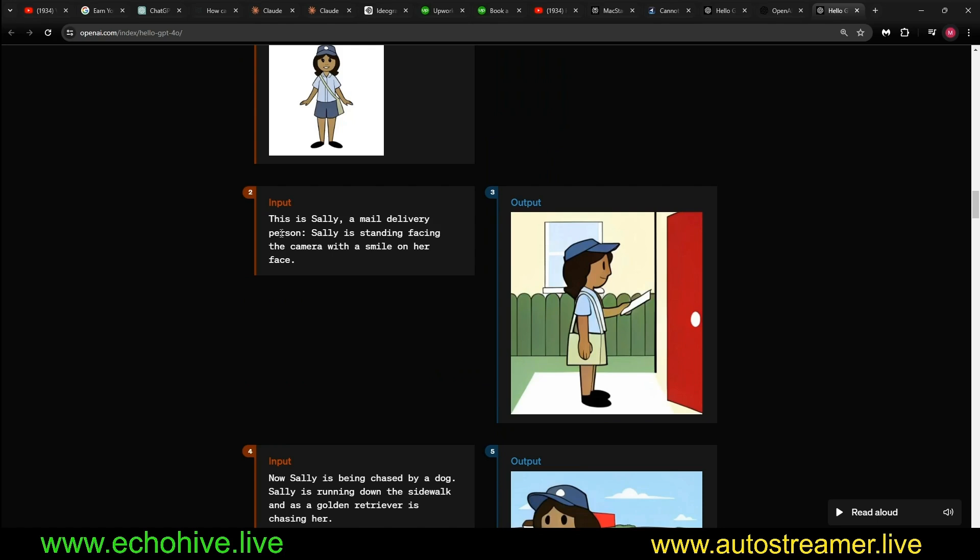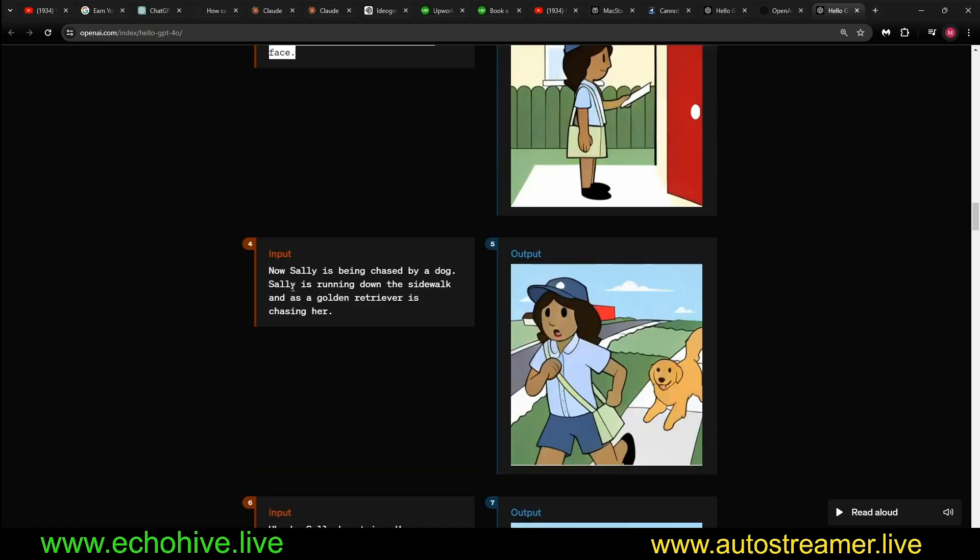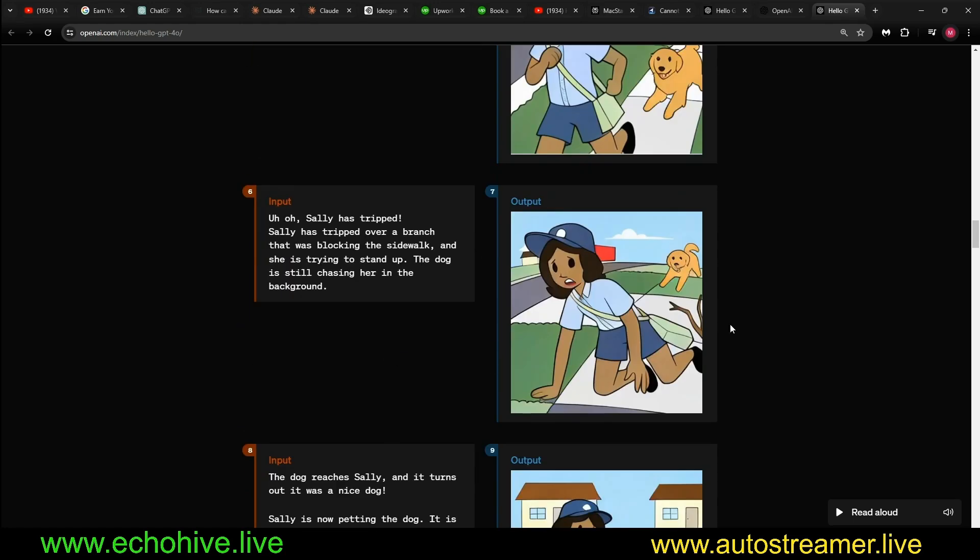This is Sally standing facing the camera with a smile on her face, and then here says now Sally's being chased by a dog.